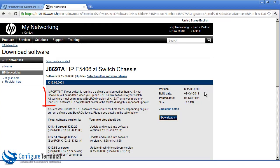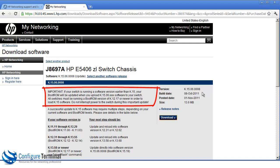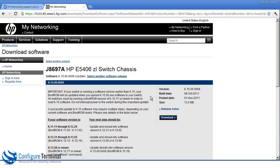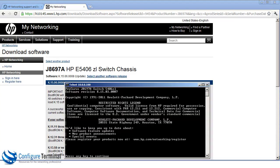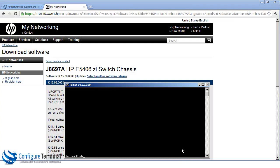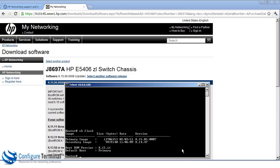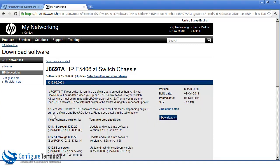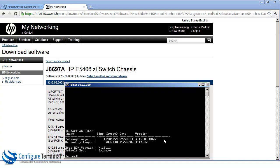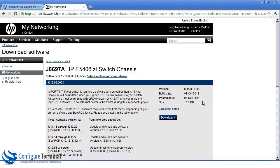We're warned that if we're running a version of software earlier than K15, your boot ROM will be updated. All switches must be running a boot ROM version of K12.17 or newer in order to run the software. Now if we look at our switch, type show flash, you can see that we're already on boot ROM 1511. So that's not going to be a problem. The primary image at the moment is 15037. We're going to upgrade to 1568.